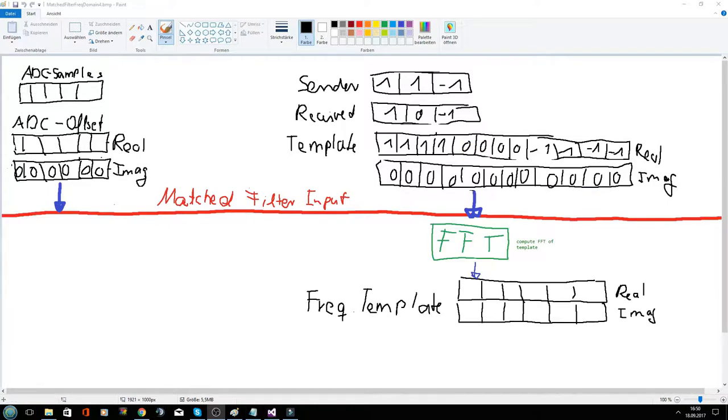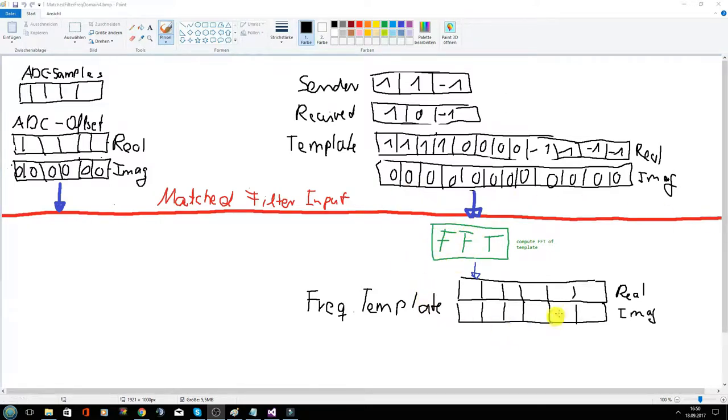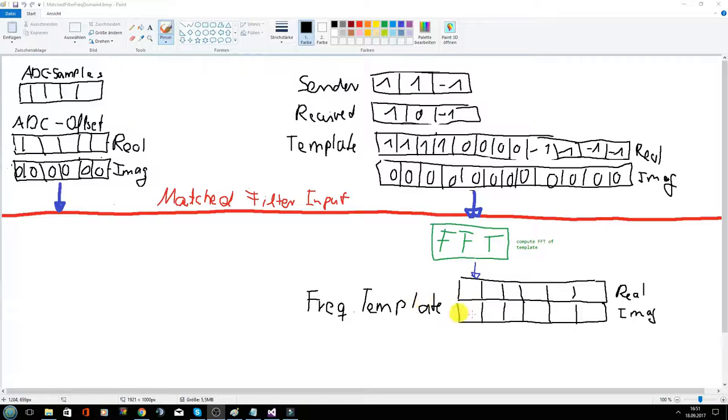First, we transform the template to the frequency domain by using the FFT algorithm. This is now our frequency spectrum of the template signal. And this will only be calculated once when the software starts, because the signal is always the same.